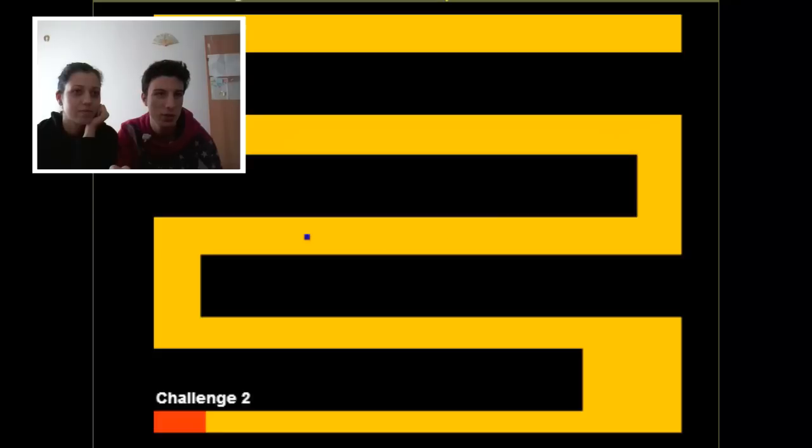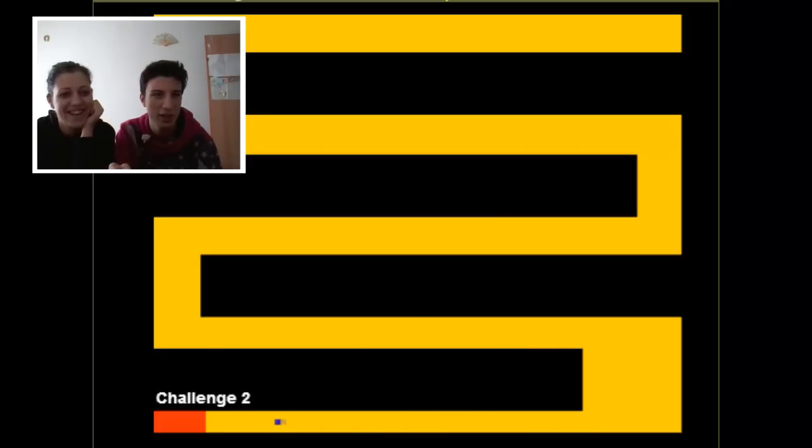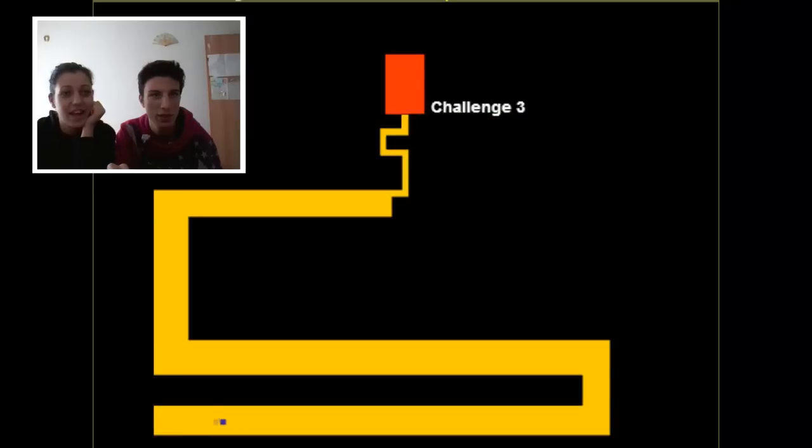Actually, what's the point of this game? Like, just following the yellow line. Yep. Like, it goes forever. Oh, challenge three.